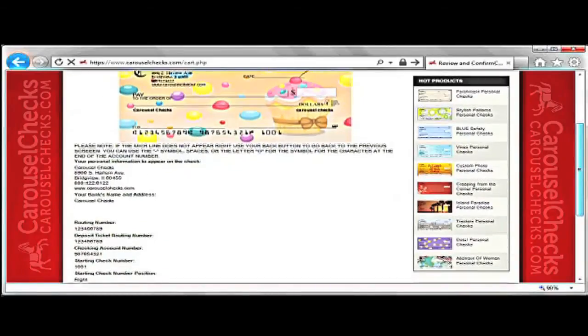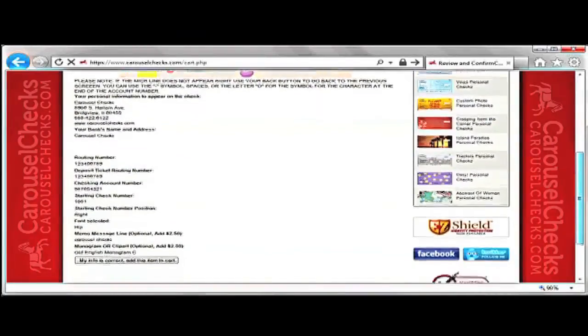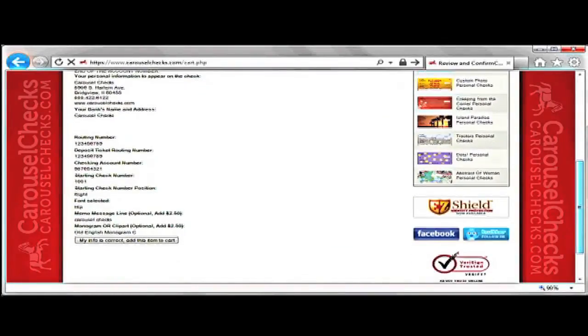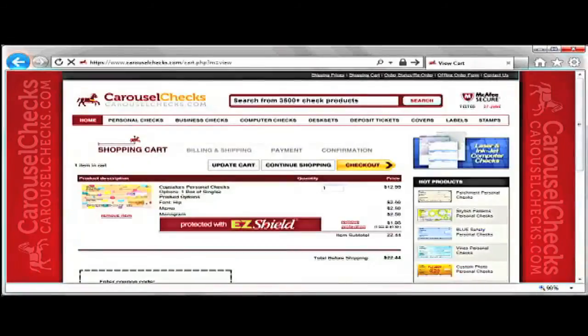After you have checked the information and if it is correct, click on My Info is Correct and add this item to my cart. But if the information is wrong, you can press your back button and go back to make your changes.